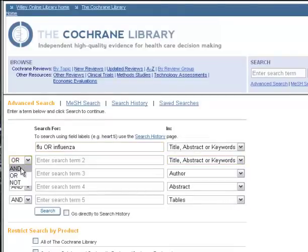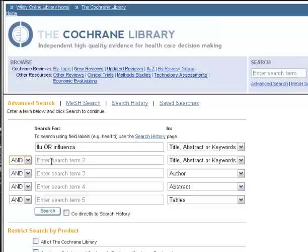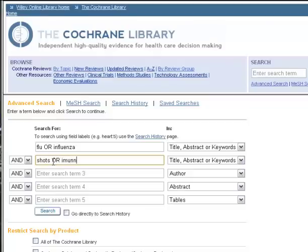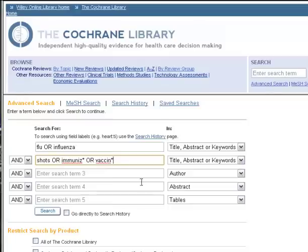The next concept that we'll want to AND in — so I'll change the box over here — would be for shots. Cochrane includes plurals; if you put shot, it searches both shot and shots and vice versa. So I will put shots, or I will try immunizations. If I want to get all the forms of immunizations or immunized, I can put an asterisk for stemming. And then to make it even more complete, I'll put in some terms that have to do with vaccines or vaccinations. And that will be my second concept for flu shots.